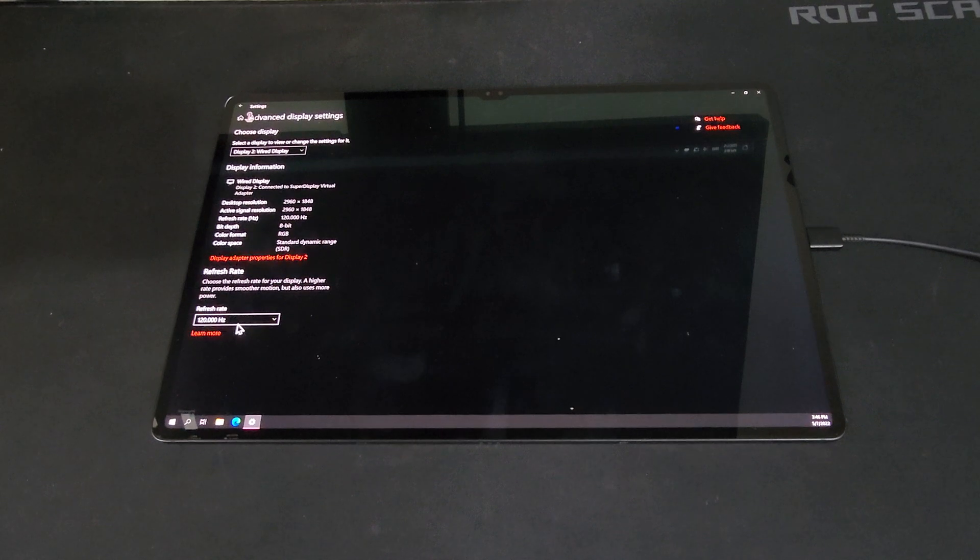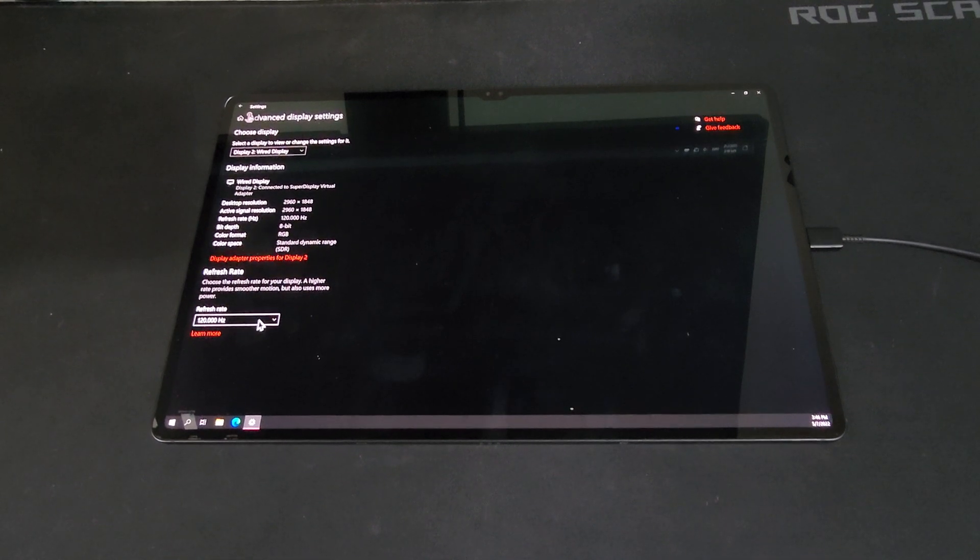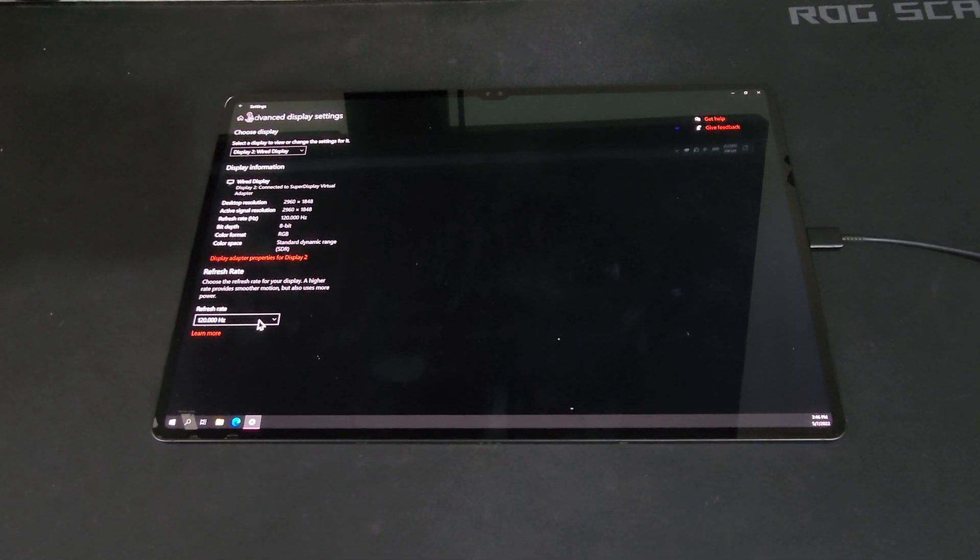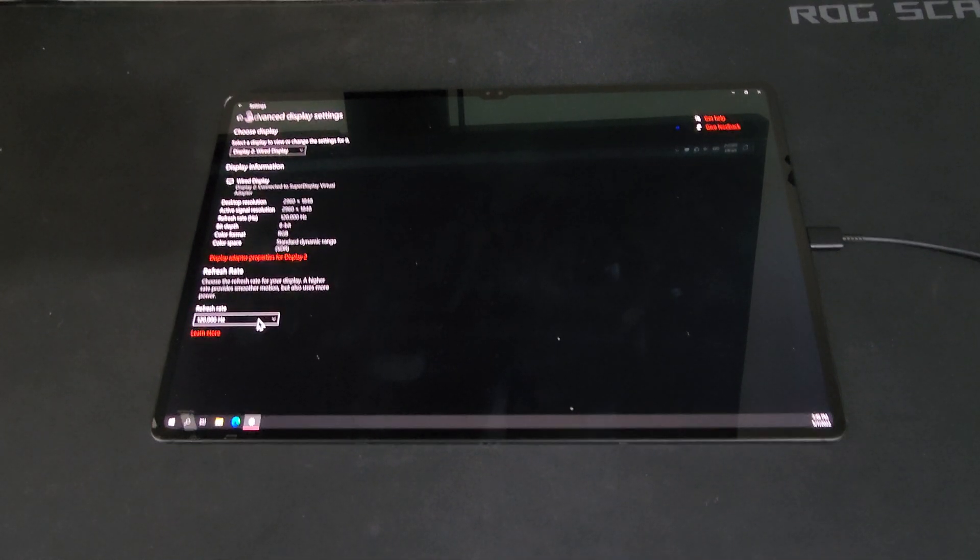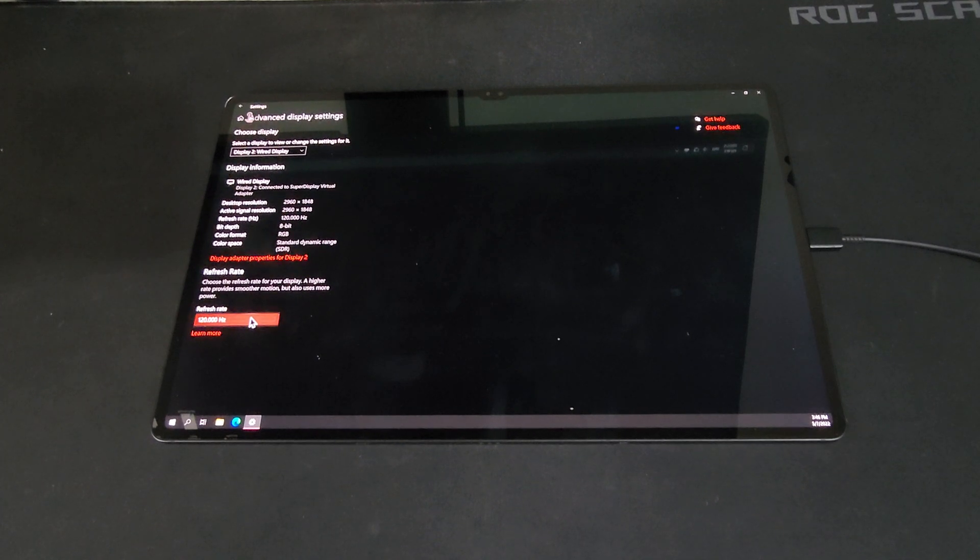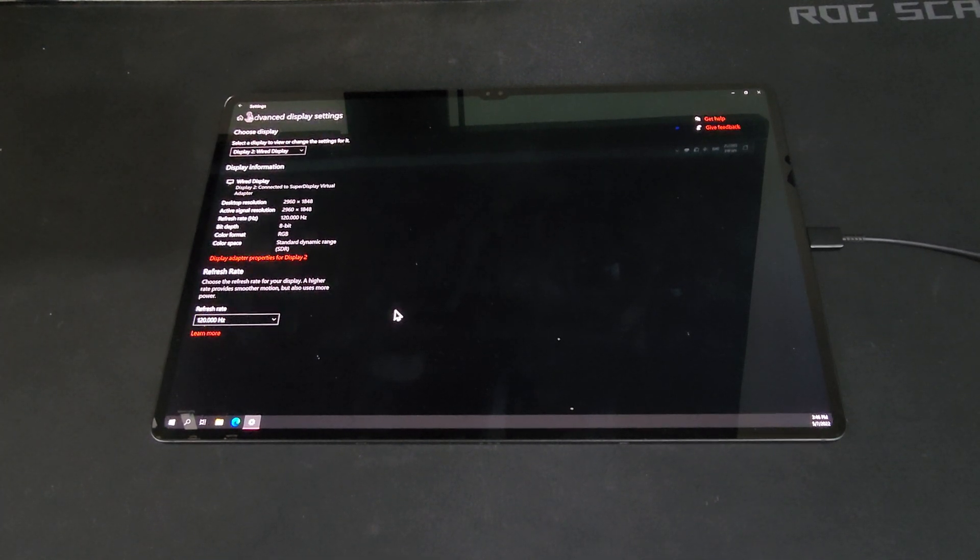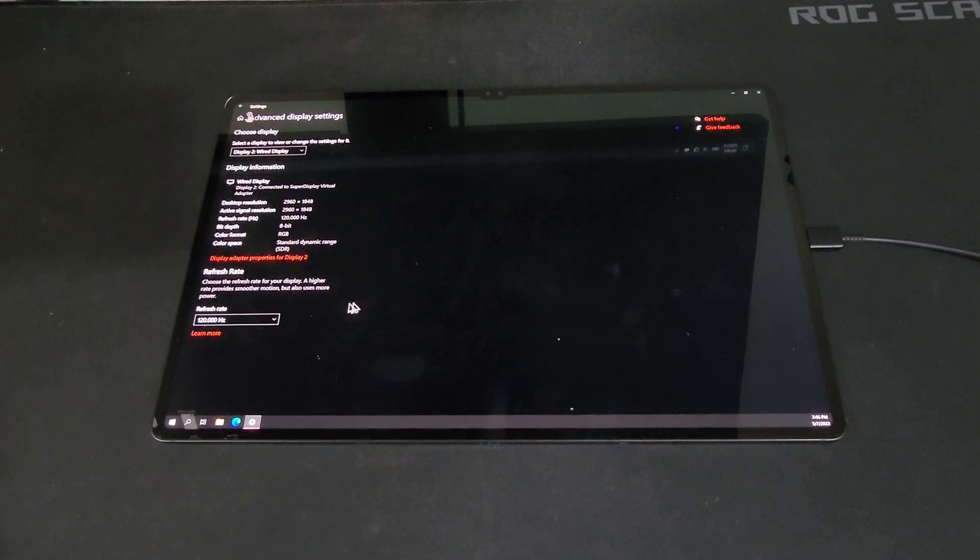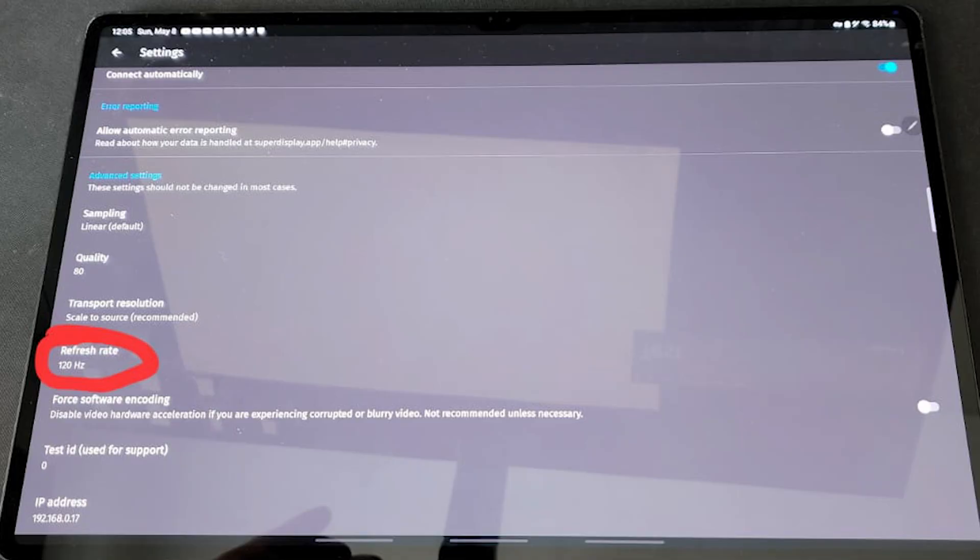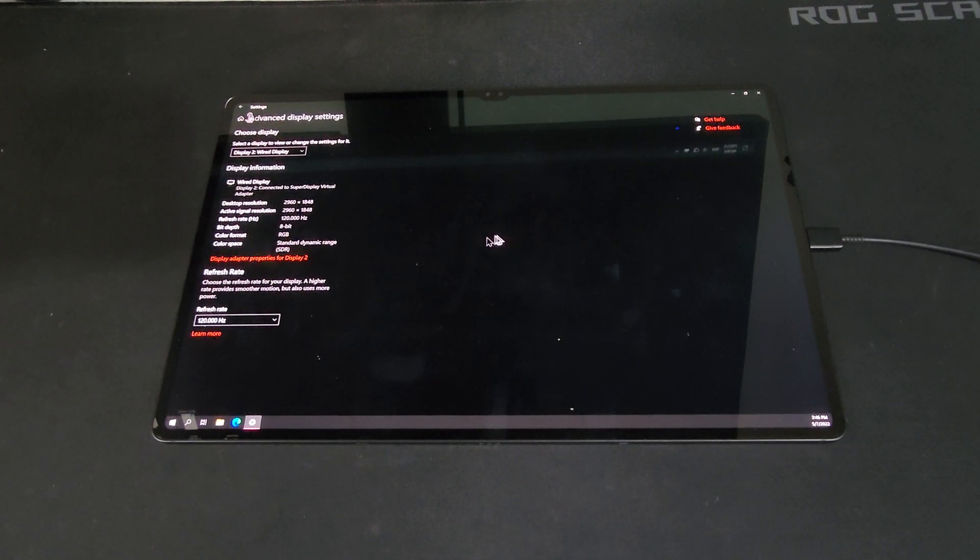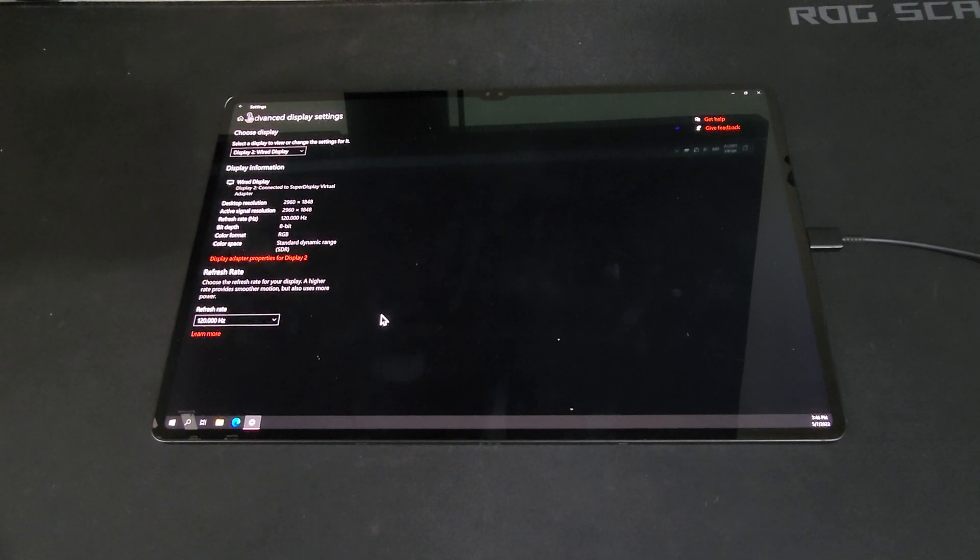Now for the refresh rate, you do have to poke around in the settings of the app on your tablet. As by default, it will come assigned to a 60Hz display and you cannot change it from Windows. You can only change it once you're in the app itself. After changing it to 120Hz, it will be the only option that shows up in Windows.